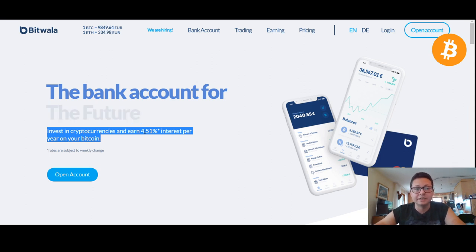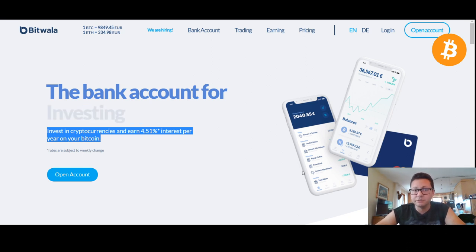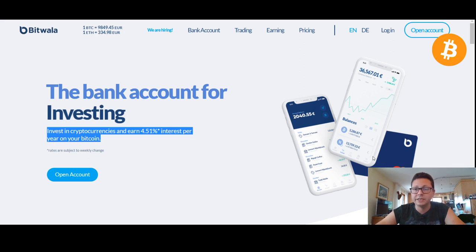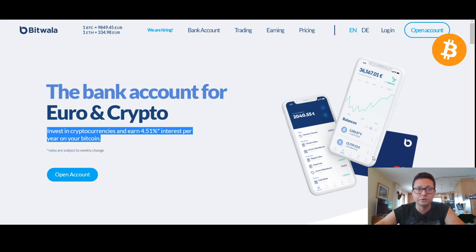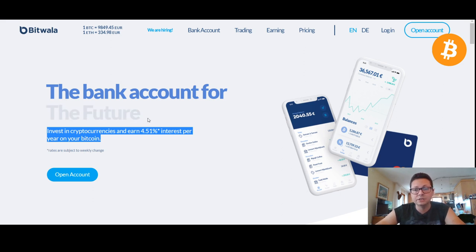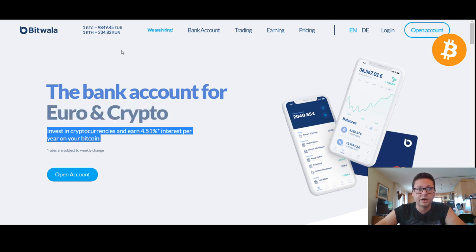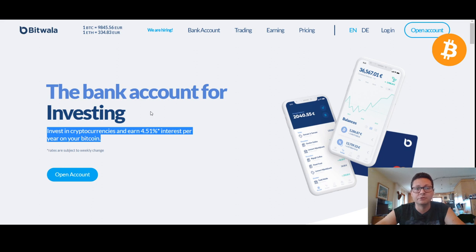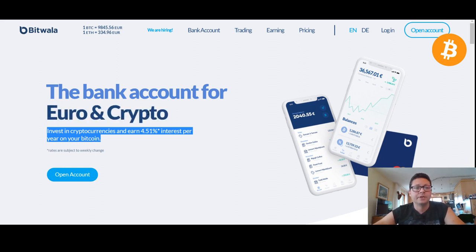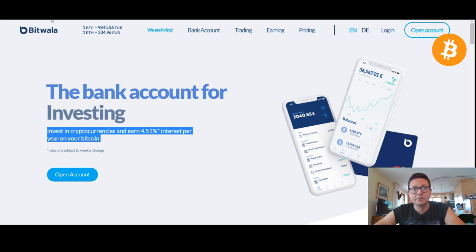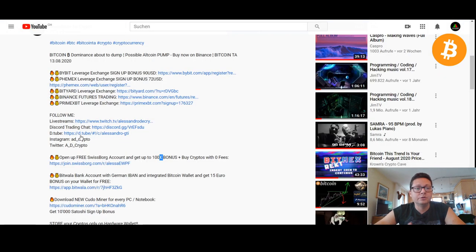And here also you get completely for free a debit card where you can easily instantly change your Bitcoin into euro for example and then withdraw or use it for daily payments. So this is the bank that I often use while I'm traveling and when I want to withdraw some cash in Europe or I have to pay some stuff and I want to use some of my cryptos, then this is the bank that I'm using - Bitwala here in Europe.